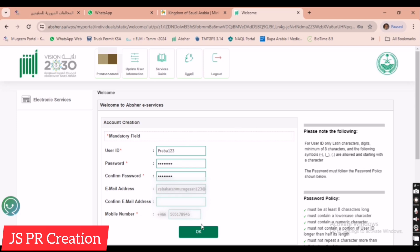If there is any error, just try another username or another password and it will activate. Here now I entered user ID and password and confirm password and my email ID and my mobile number. Now after that I just click OK.